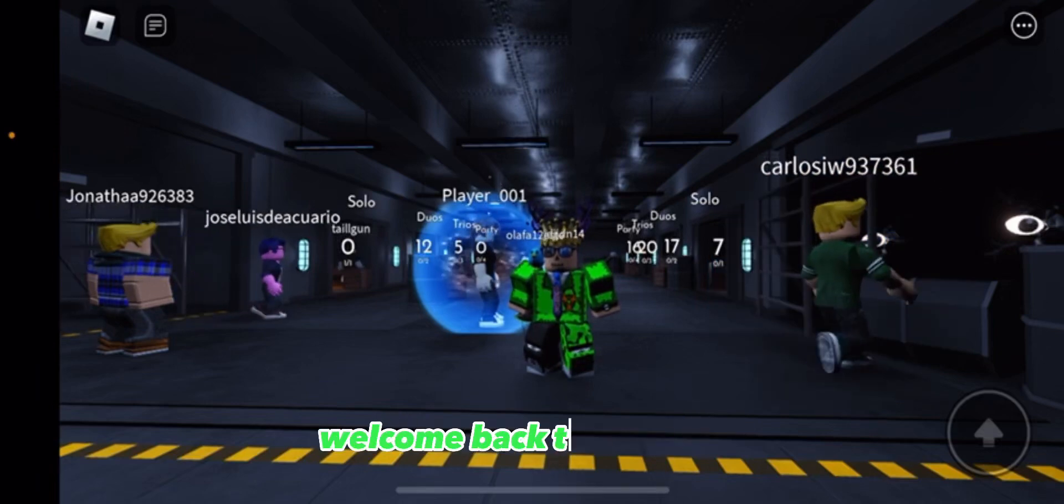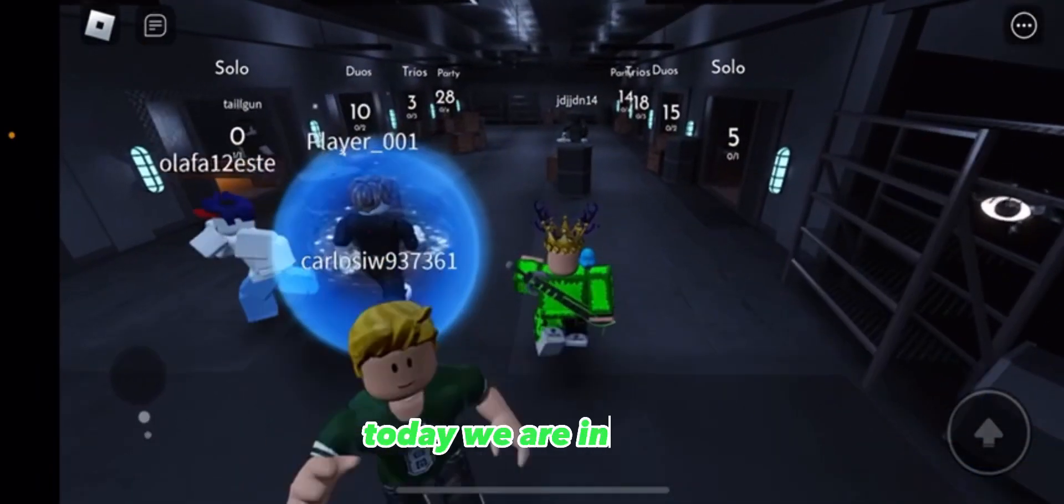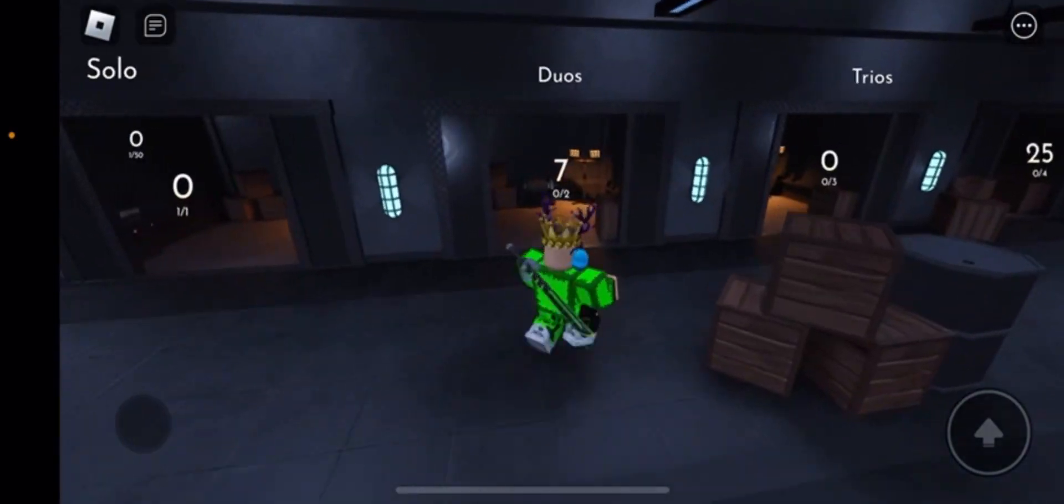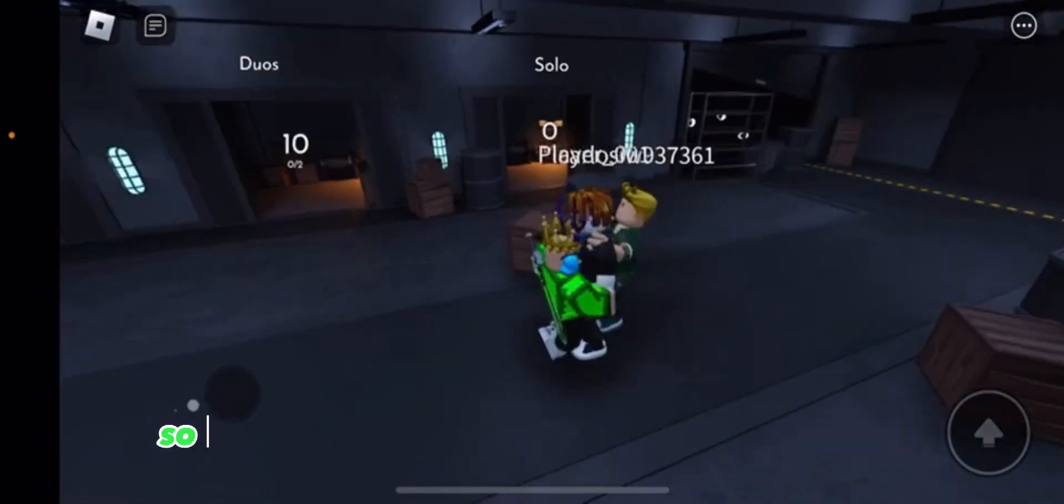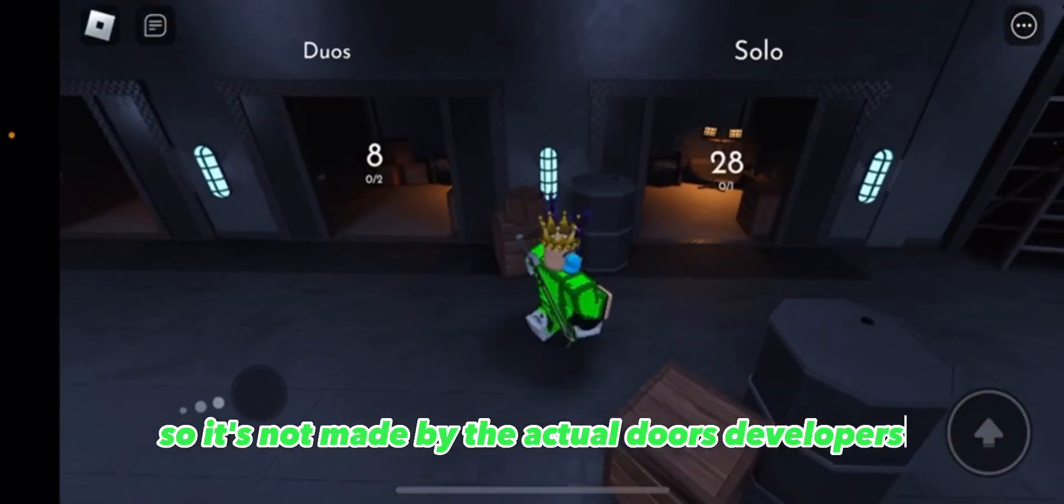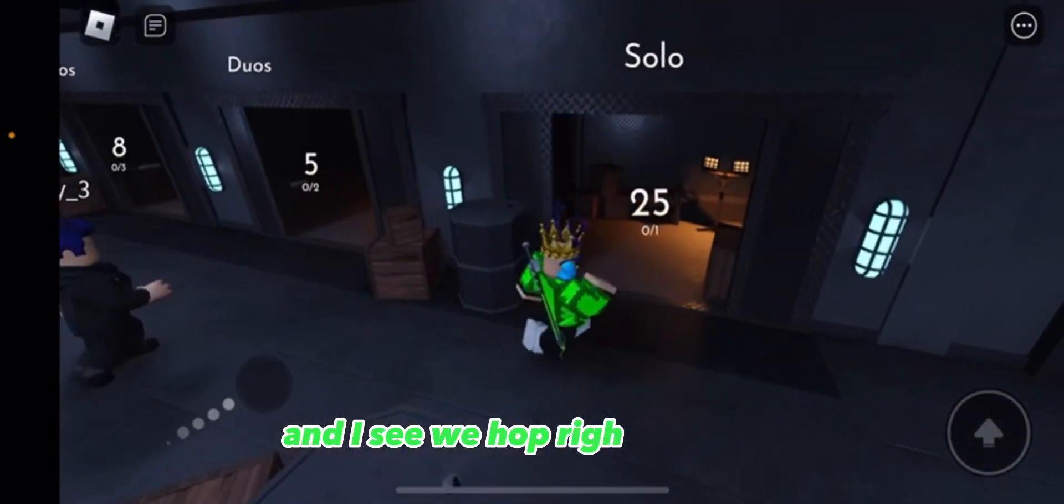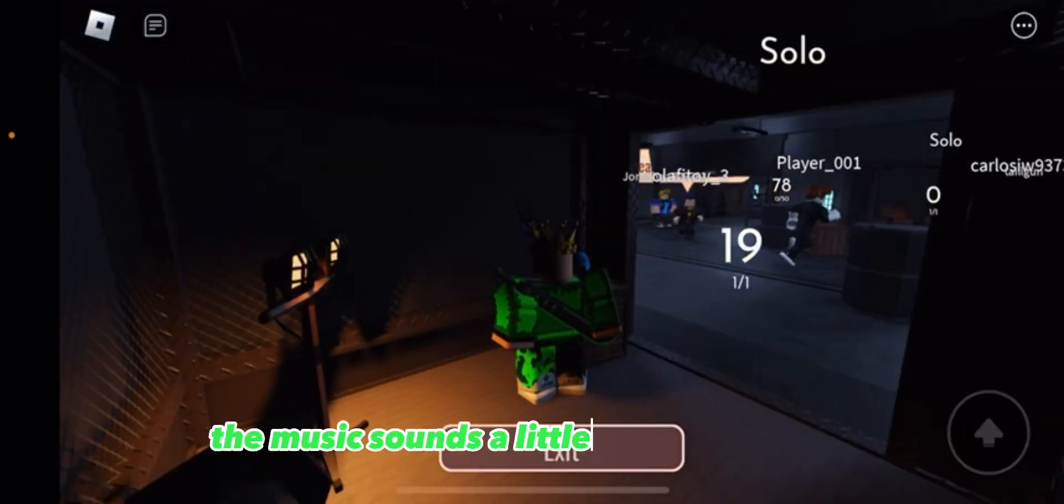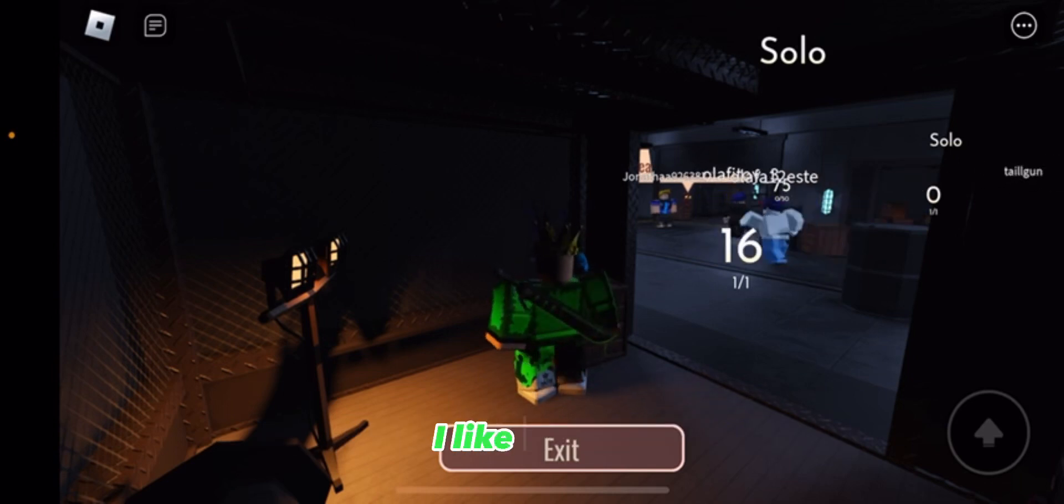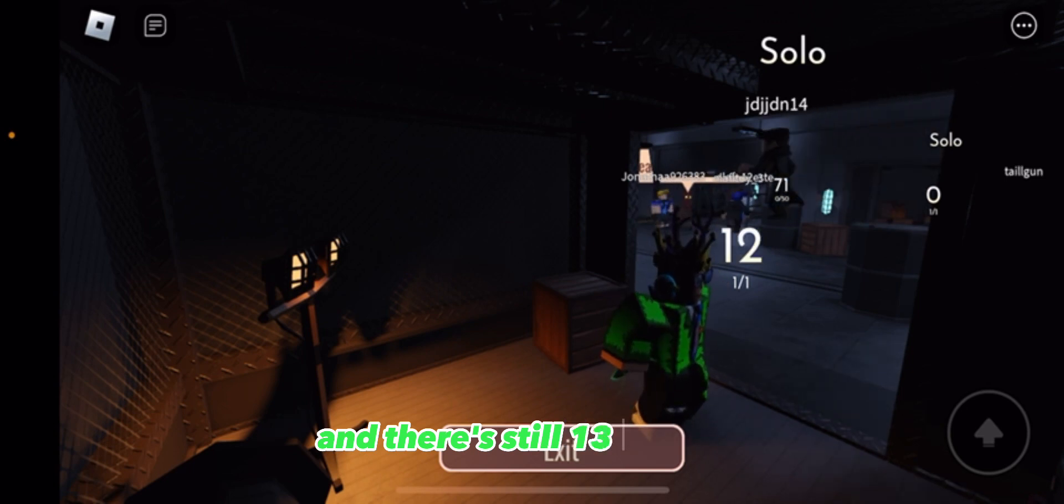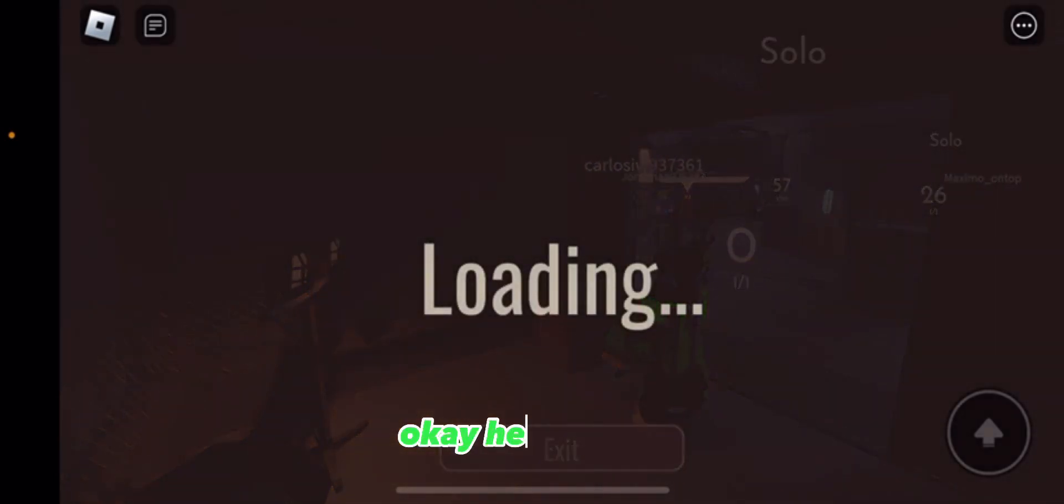What's going on guys, welcome back to another video. Today we are in Doors but it's Floor Two now. This is a fan game, so it's not made by the actual Doors developers, but here we are. I'm going to hop right into solo. The music sounds a little bit different too, so that's pretty cool. I like it, the music sounds good and there's still 13 seconds. Okay here we go.